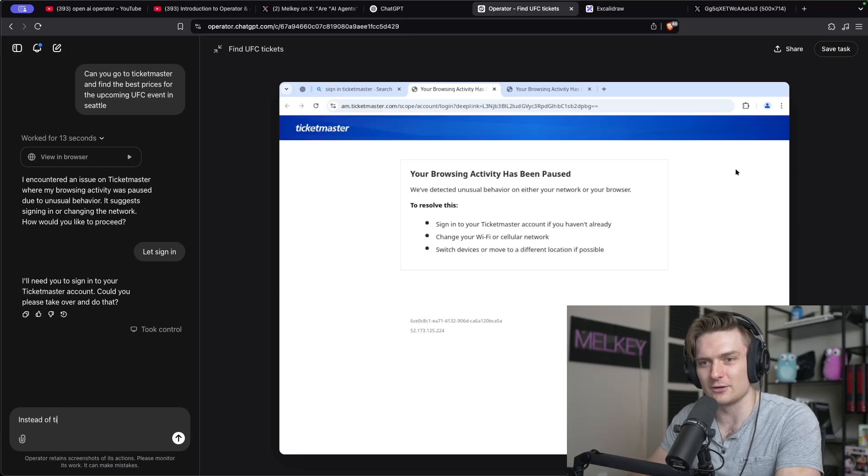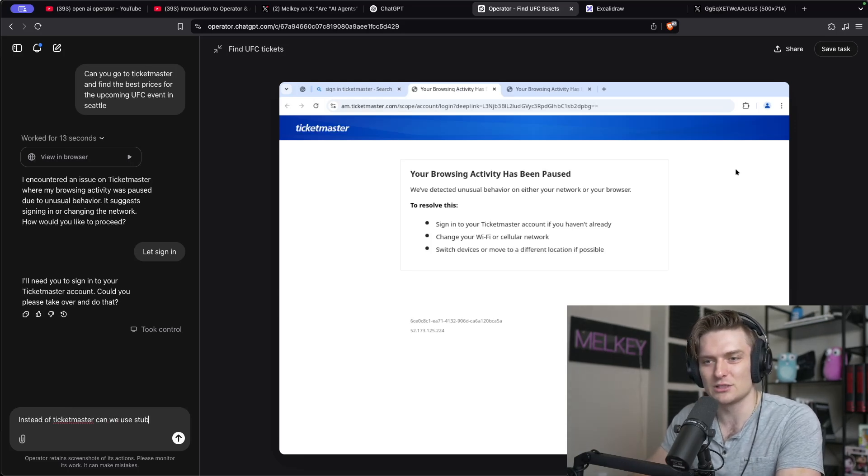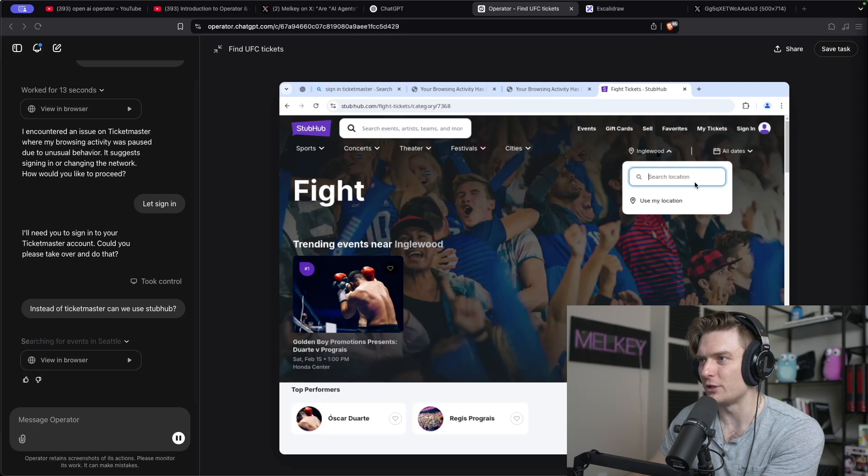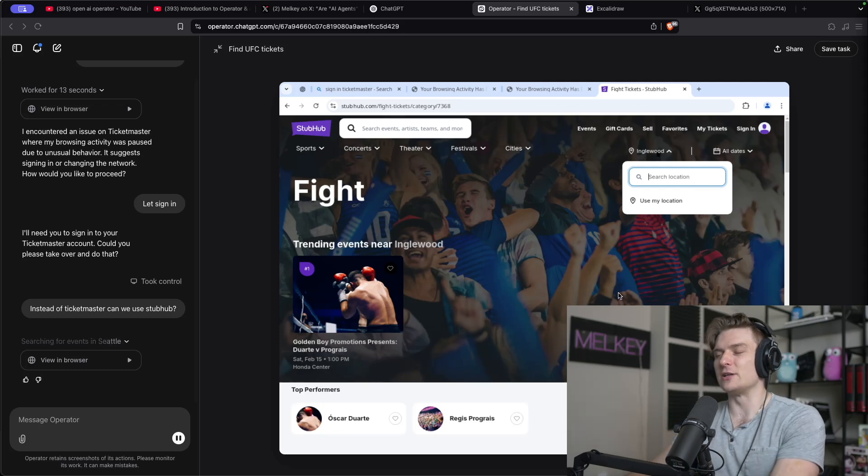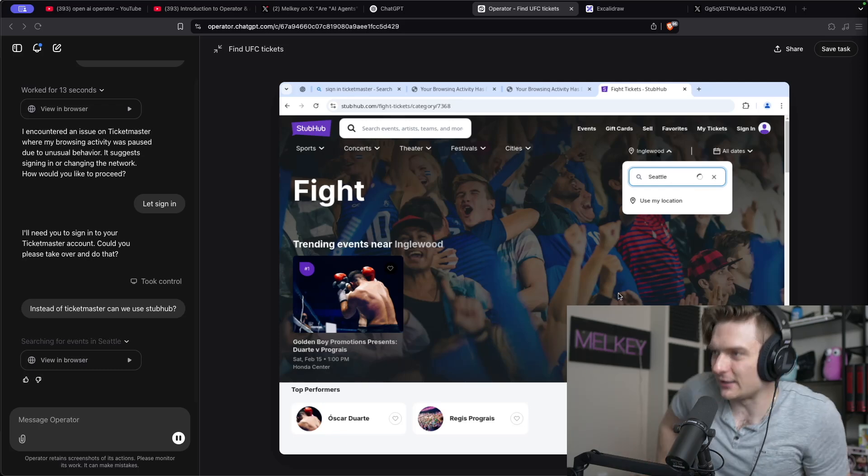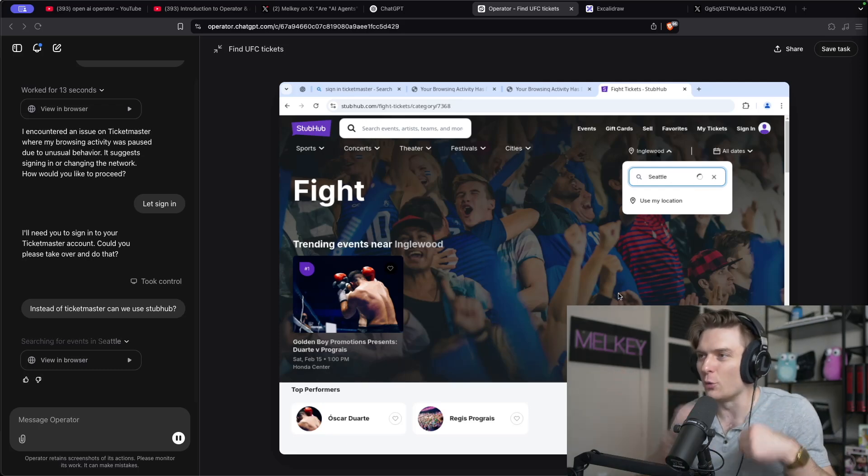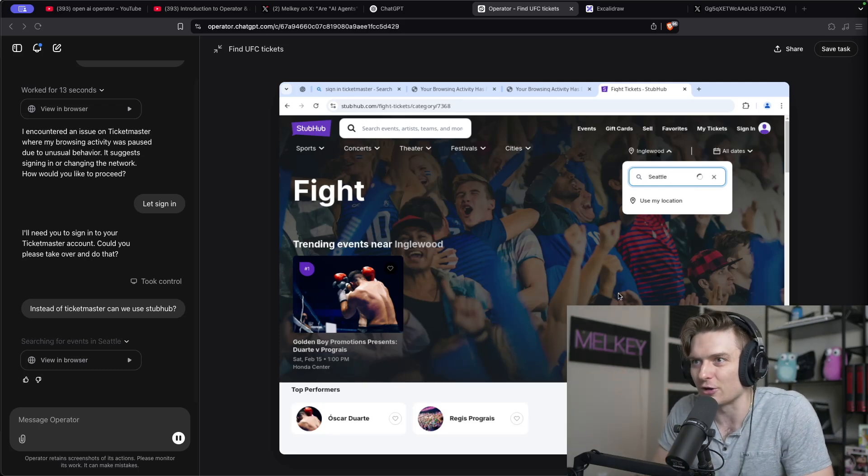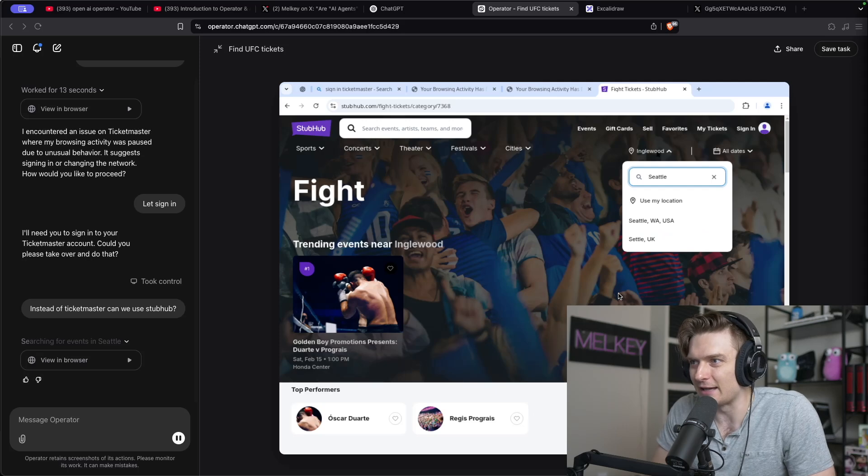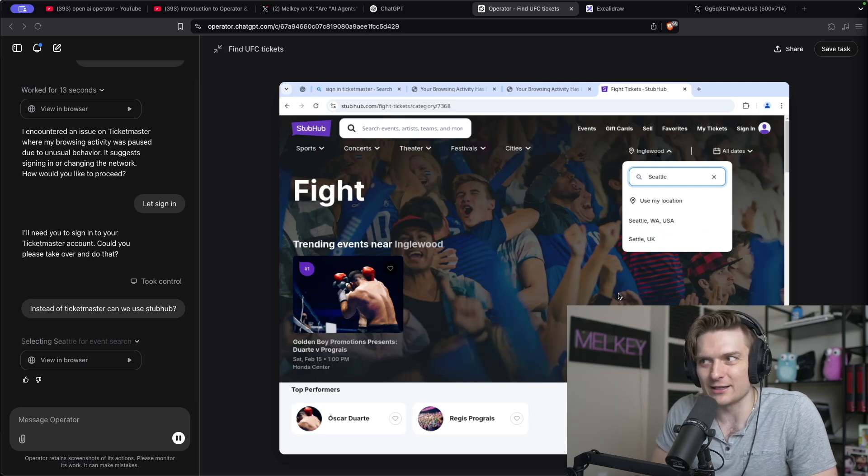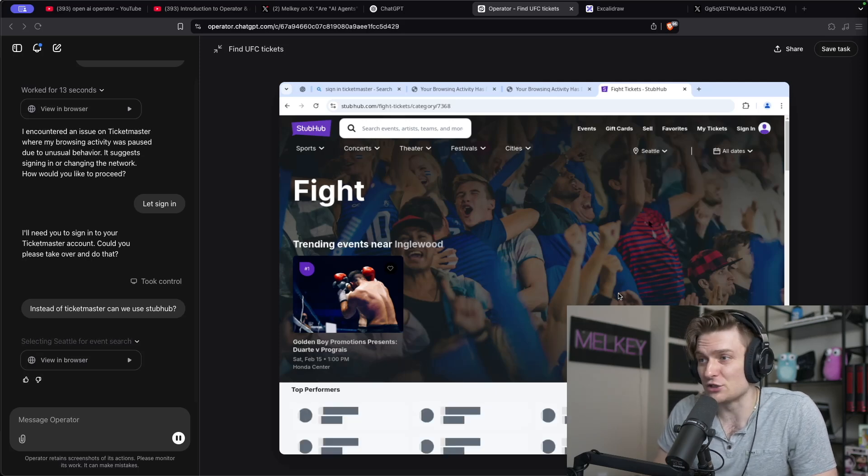Instead of Ticketmaster, can we use StubHub? Let's see. It's gonna put in Seattle now. It's pretty cool to see it update all these fields and know where all the fields are.